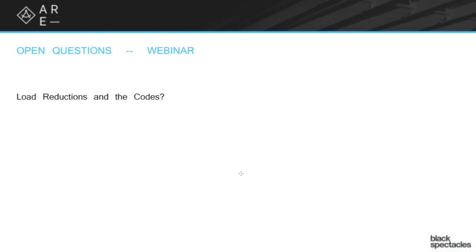This is another structural topic, and this one and the next one I'm going to talk about pretty generally. As I said earlier, we'll have a link to get a little more specific information. There's a couple reasons why I'm going to talk about these generally, but load reductions and the codes.